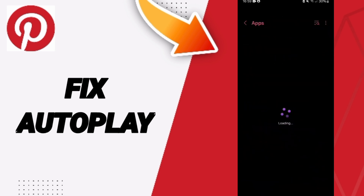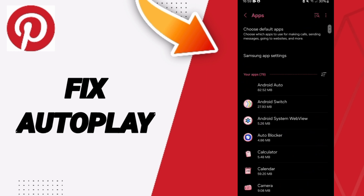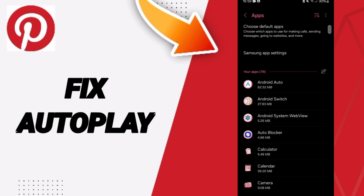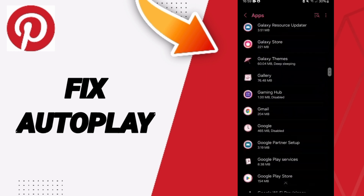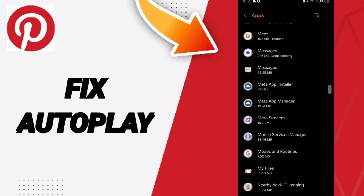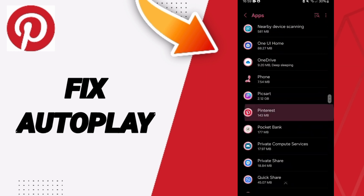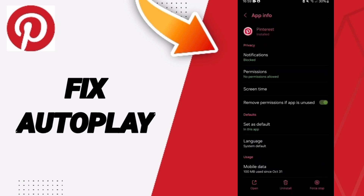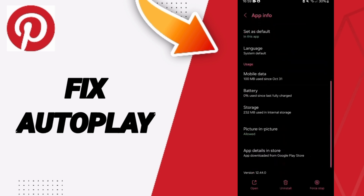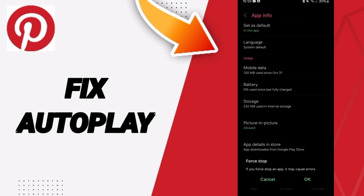In this list, search for the application Pinterest. Here, on the App Info page, you will click on Force Stop and then click OK.